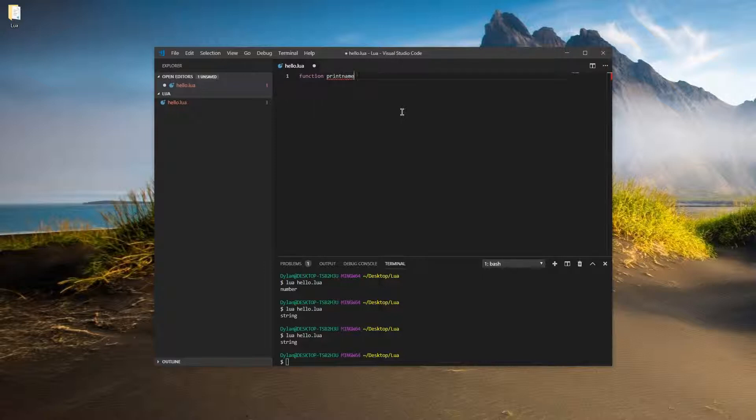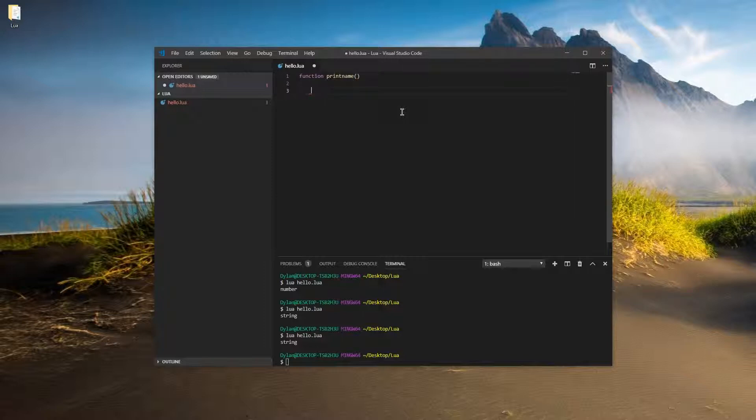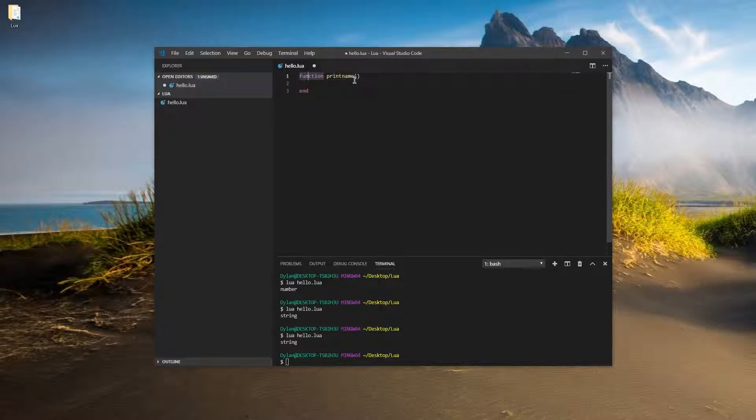Okay. And then, just like before, we're going to put the open and close parentheses after it. Okay, but we're not going to put anything inside of those right now. What we're going to do is we're going to actually go down to the next line. So down a couple of lines, and we're going to type the word end, just like that. So you should have function print name, open and close parentheses, a blank line, and then end.